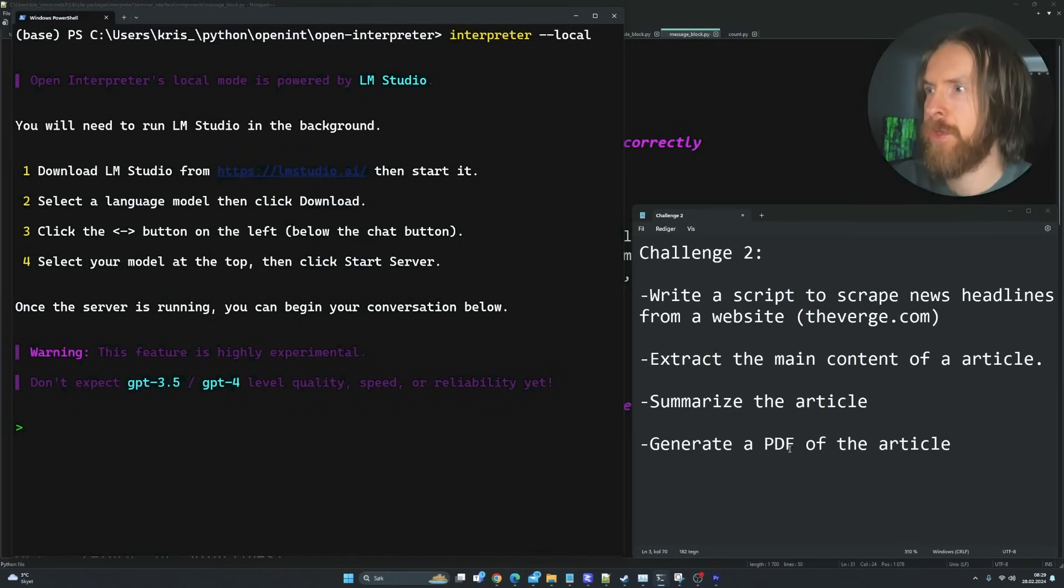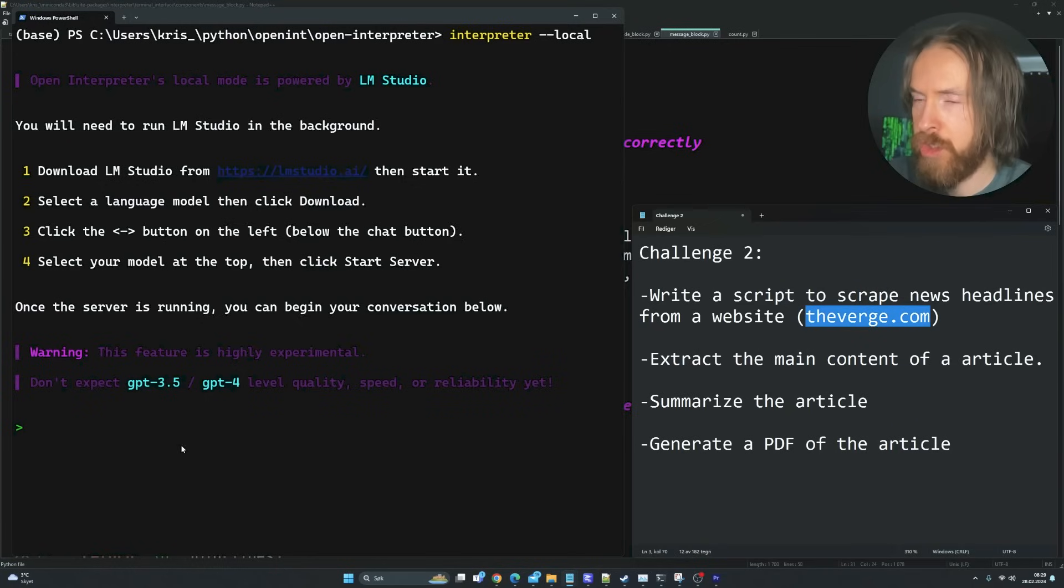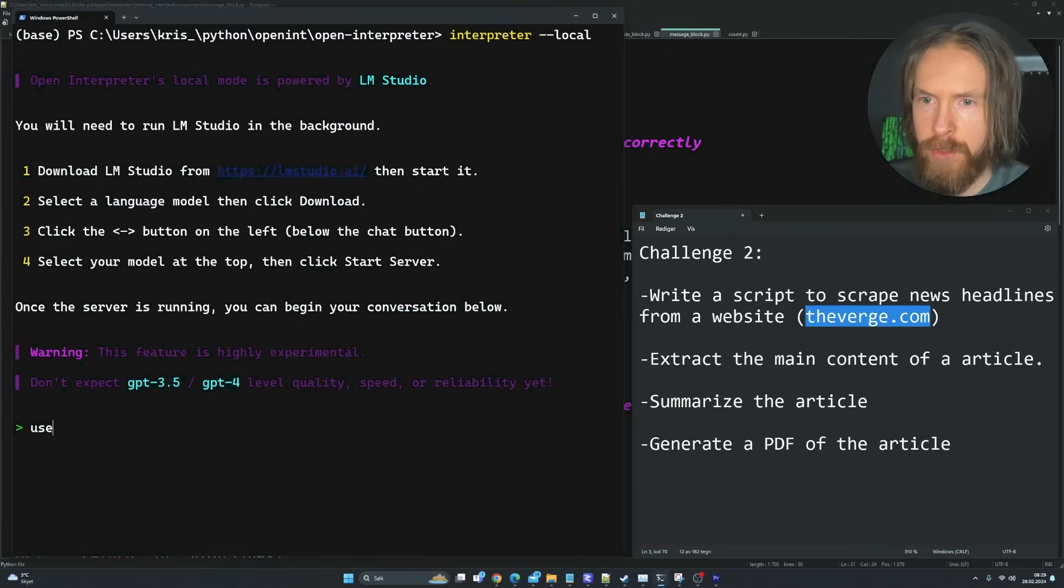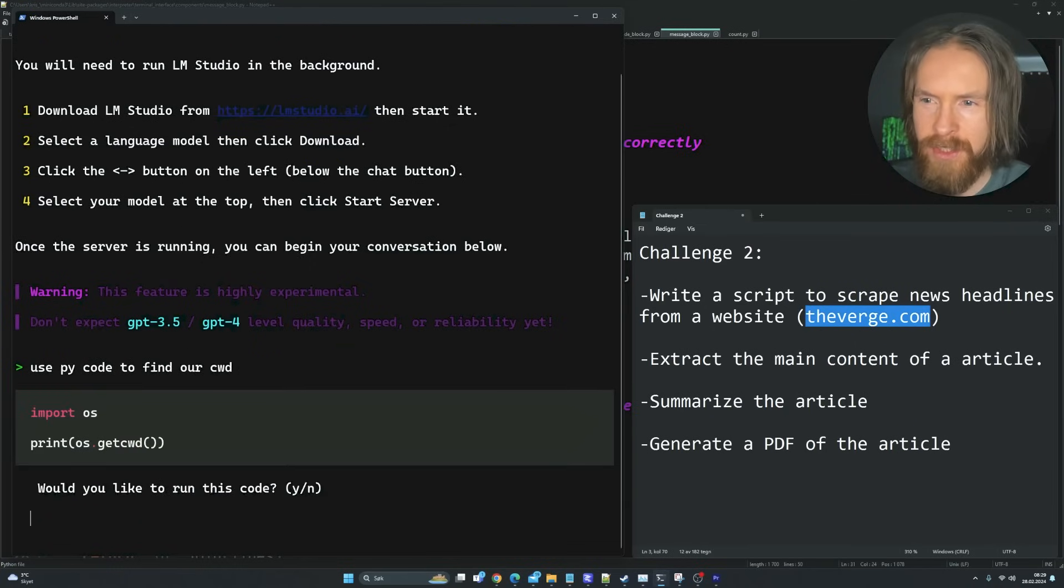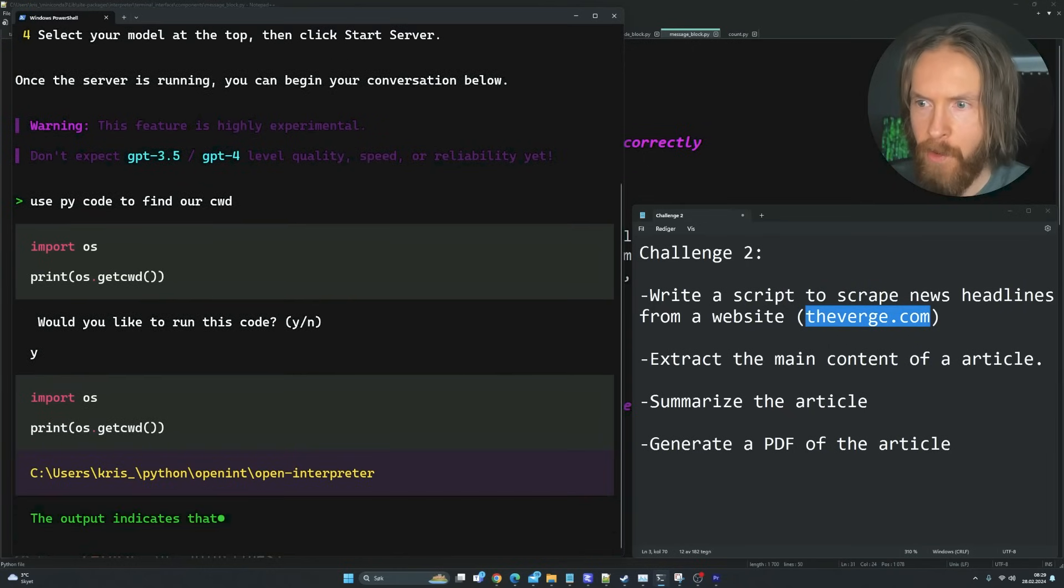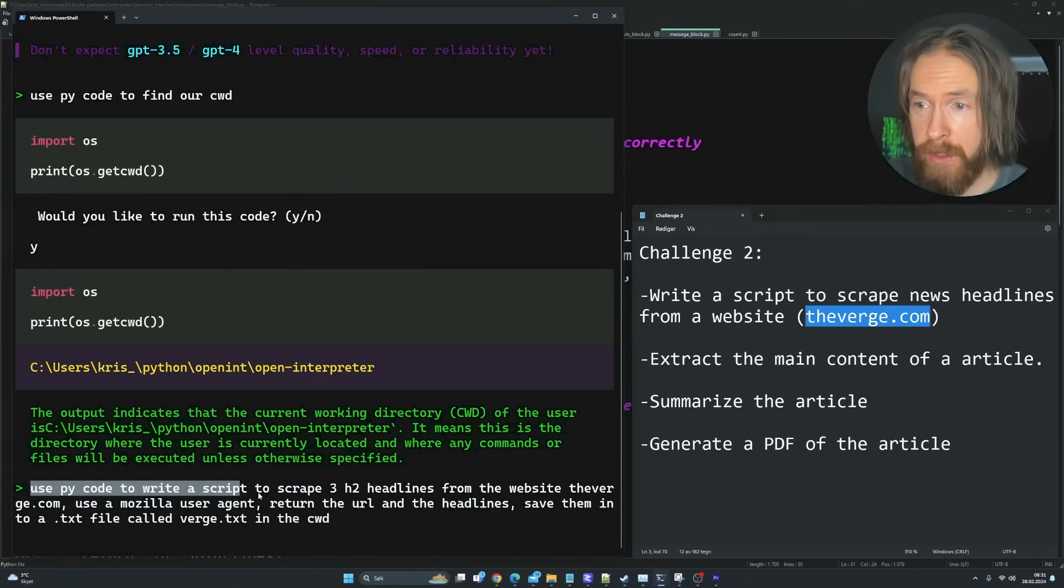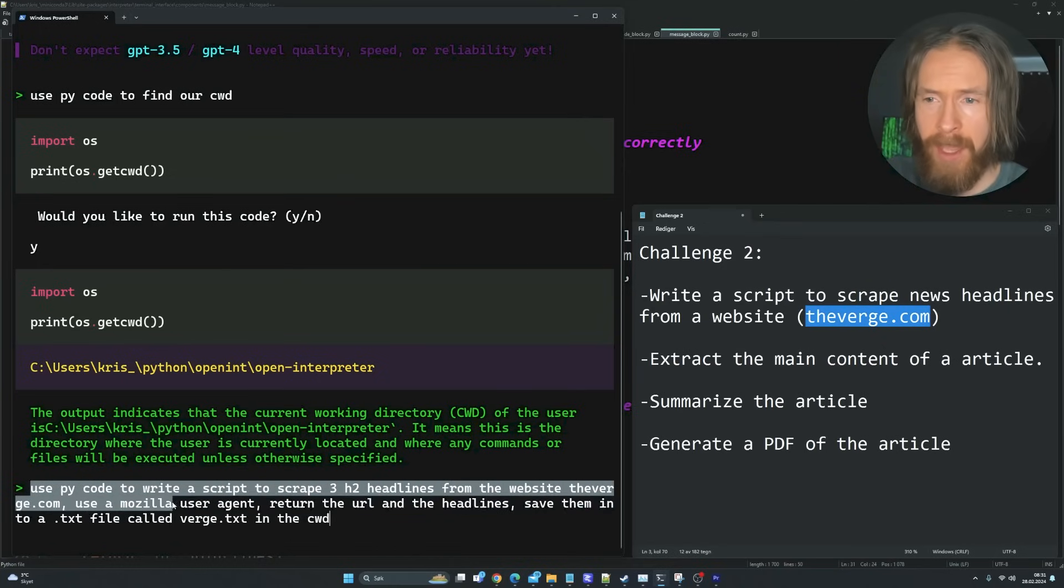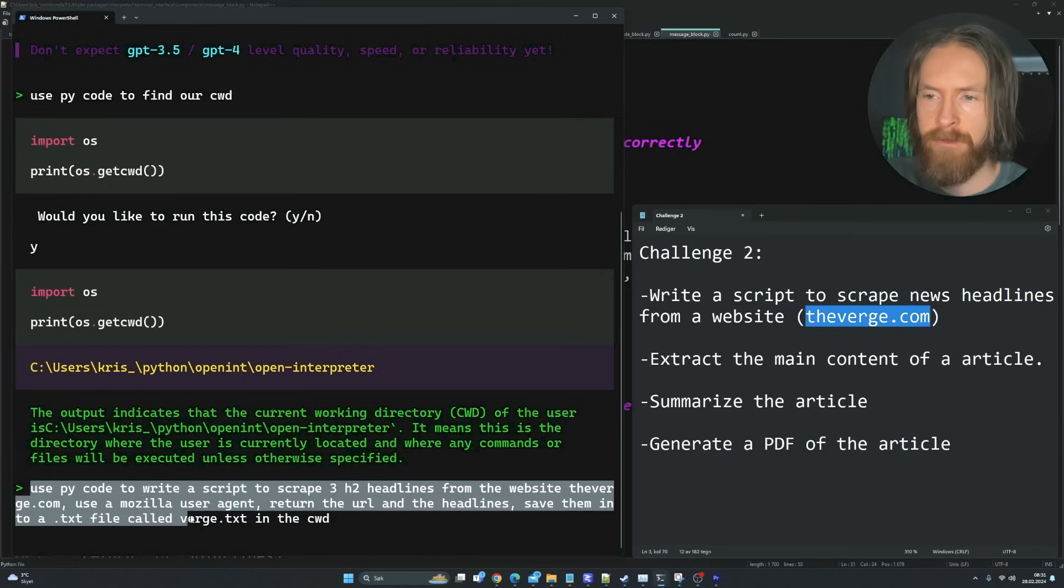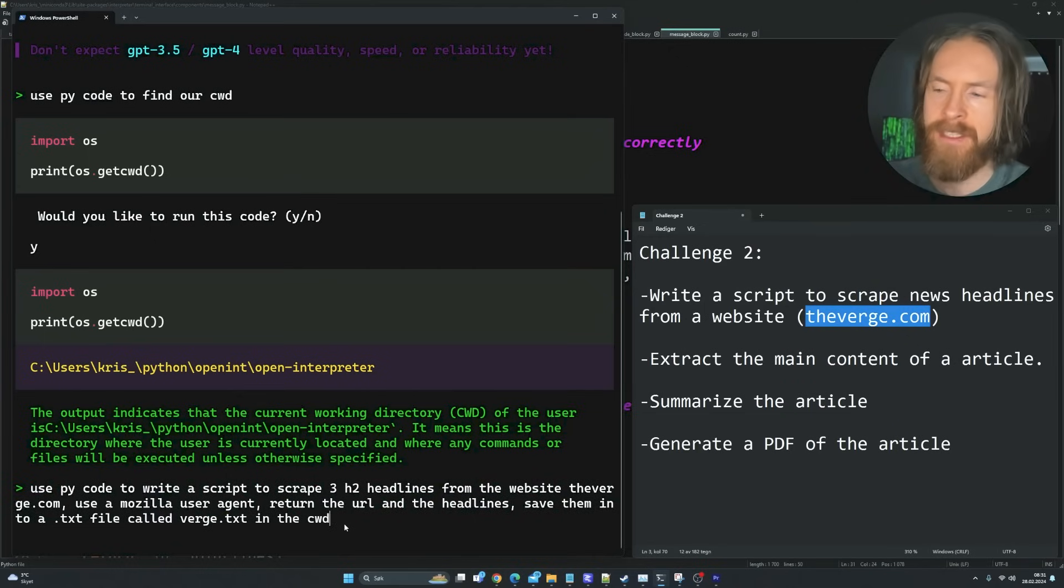Let's take a look at challenge two here. The first thing we want to do is write a script to scrape news headlines from a website. I have selected theverge.com. I think we're just going to jump straight into this. I guess we could start use PyCode to find our current working directory. I just like to set that so we kind of know where we are.